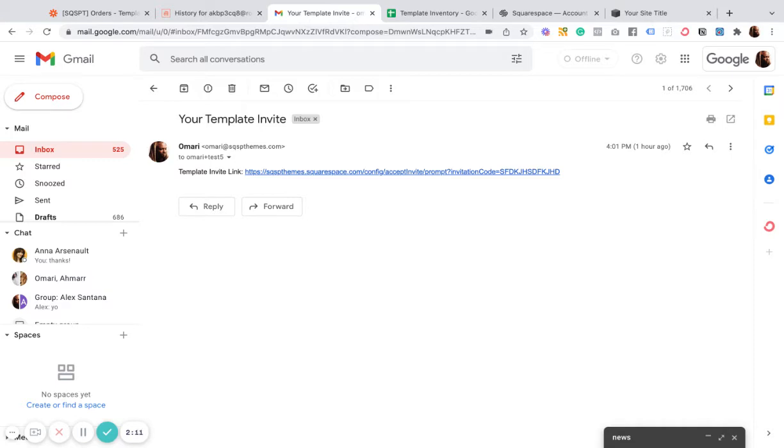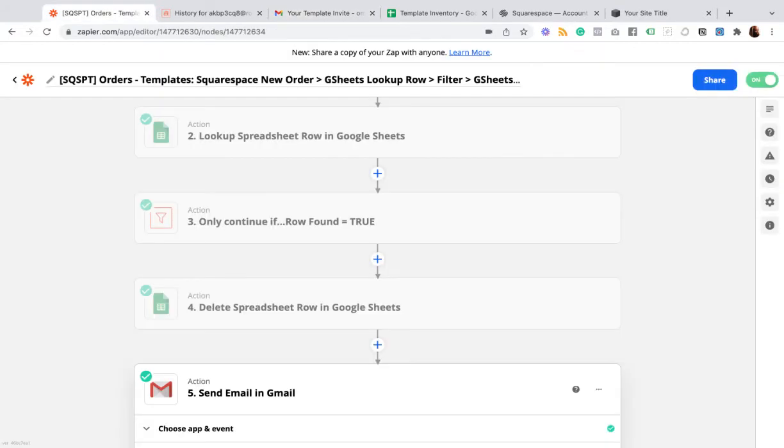But now your customer will simply be able to accept that invite link. And now the site is theirs and they can delete you from it.